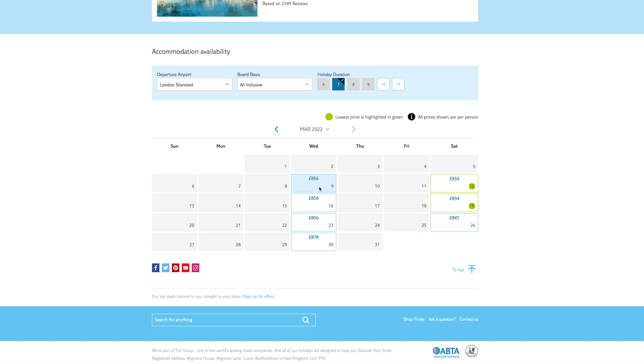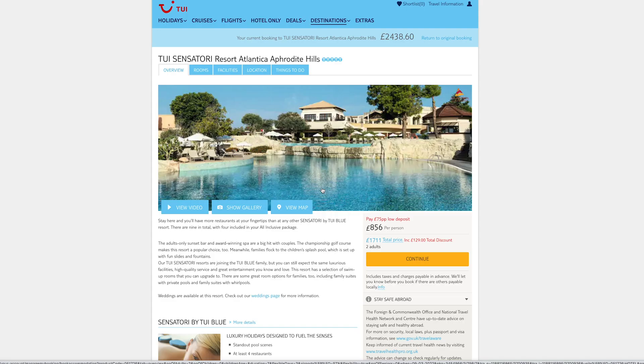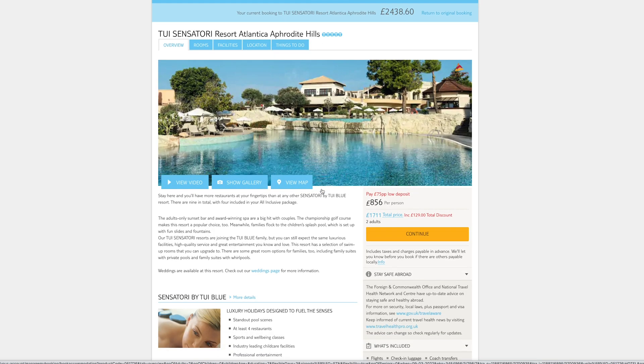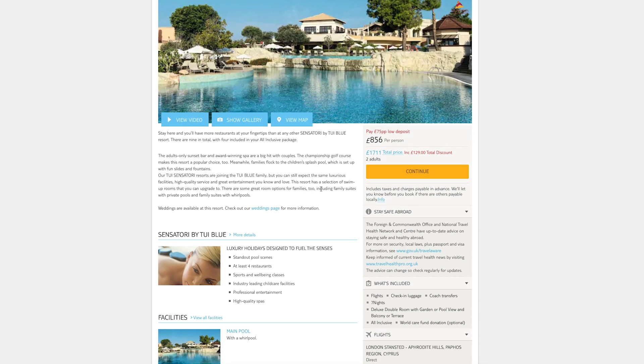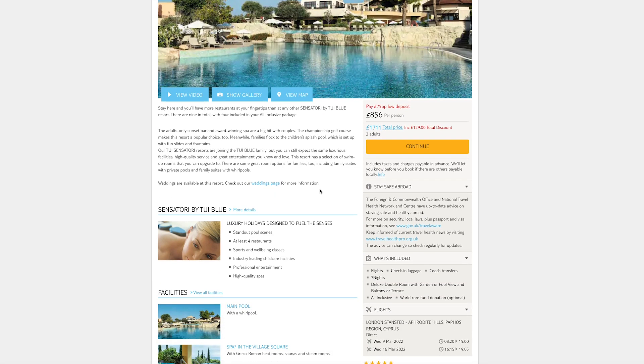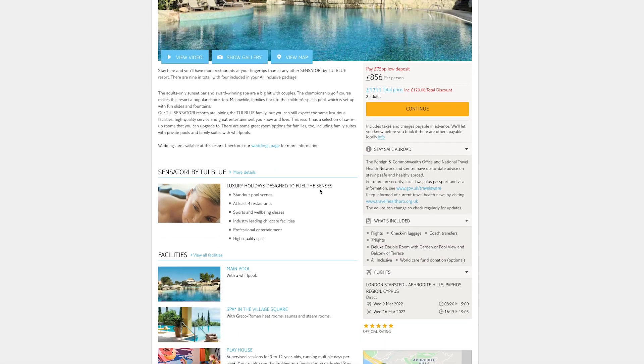Click the date you'd like to change your holiday to. On the next screen you'll see a description of the holiday you've chosen. If you're happy with this, click 'Continue'.